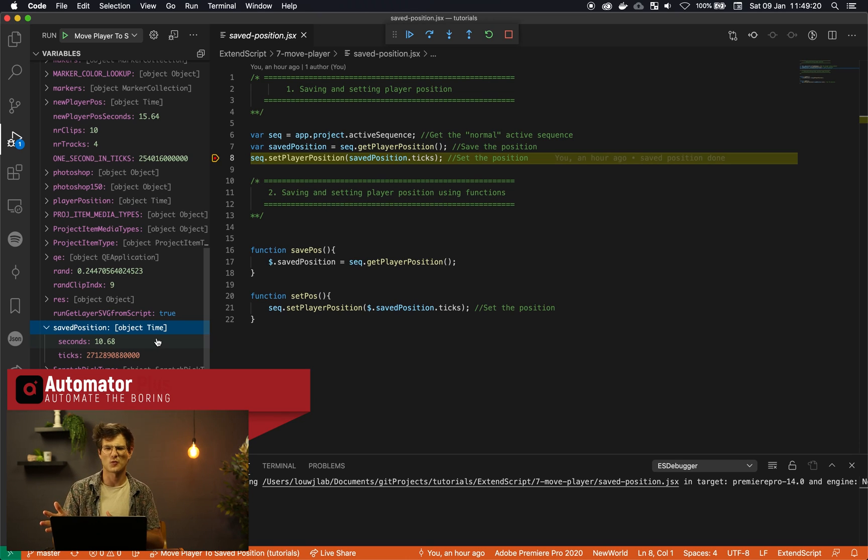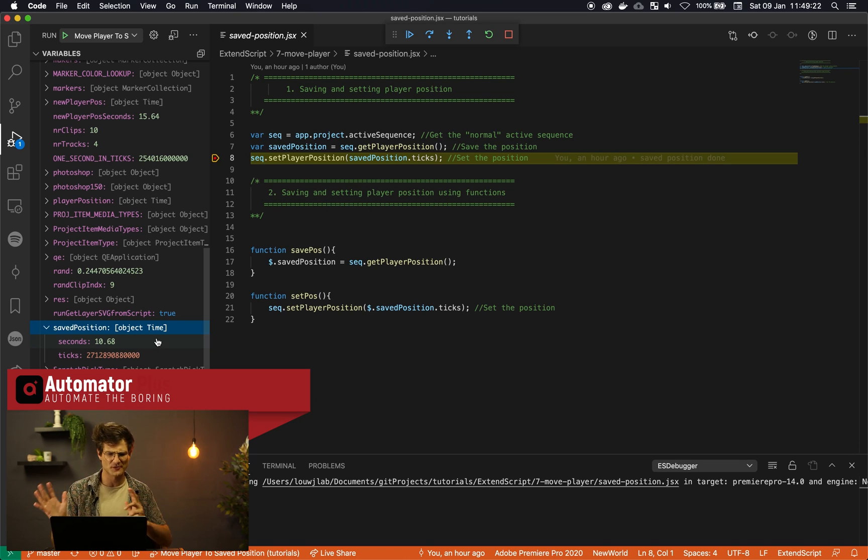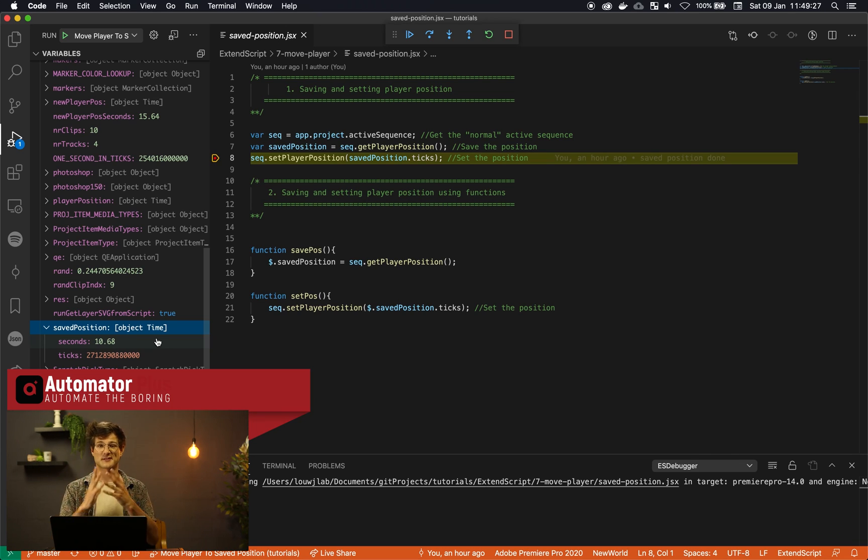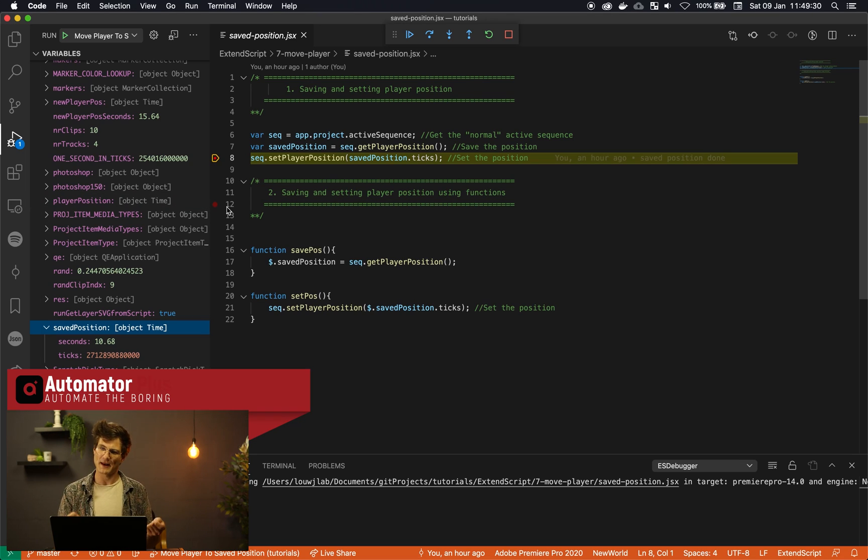So if you've worked with ExtendScript, you know switching between the two is a bit of a nuisance. But Premiere Pro now supports this default time object for setting and getting the player position.